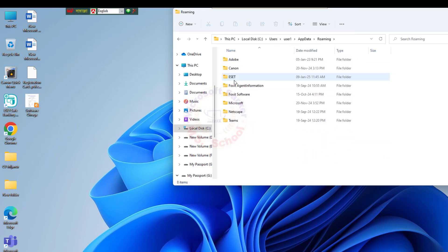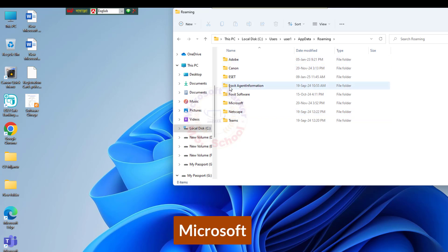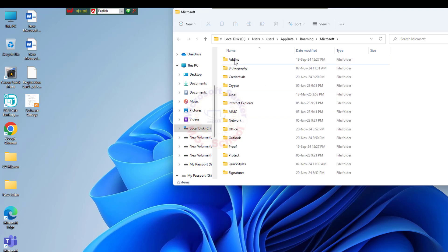App Data, Roaming, Microsoft, Windows, Network Shortcuts.